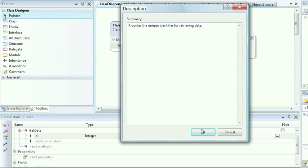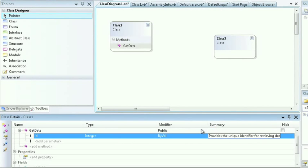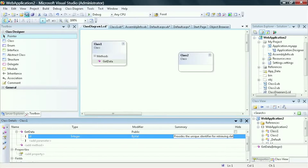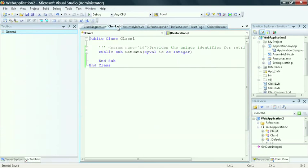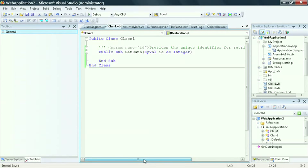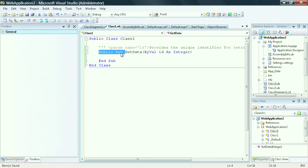If I take a look at the code that's been generated, first let's hit save. And let's take a look at the code that was generated. I can see that the summary now becomes a comment inside of my code. I can also see, because I chose not to return a value type, I have a sub instead of a function returned for my get data.